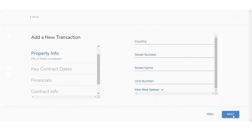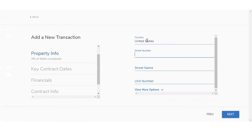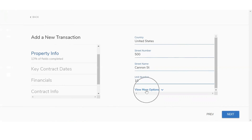When you click on next, it's going to move on into the property info. You're just going to fill out the information — you'll see country, street number, street name, and then unit number. I'll enter 500 Cannon Street, unit number 10. If you would like to add more property information, you can do so by clicking on view more options below. When you're done, click on next.